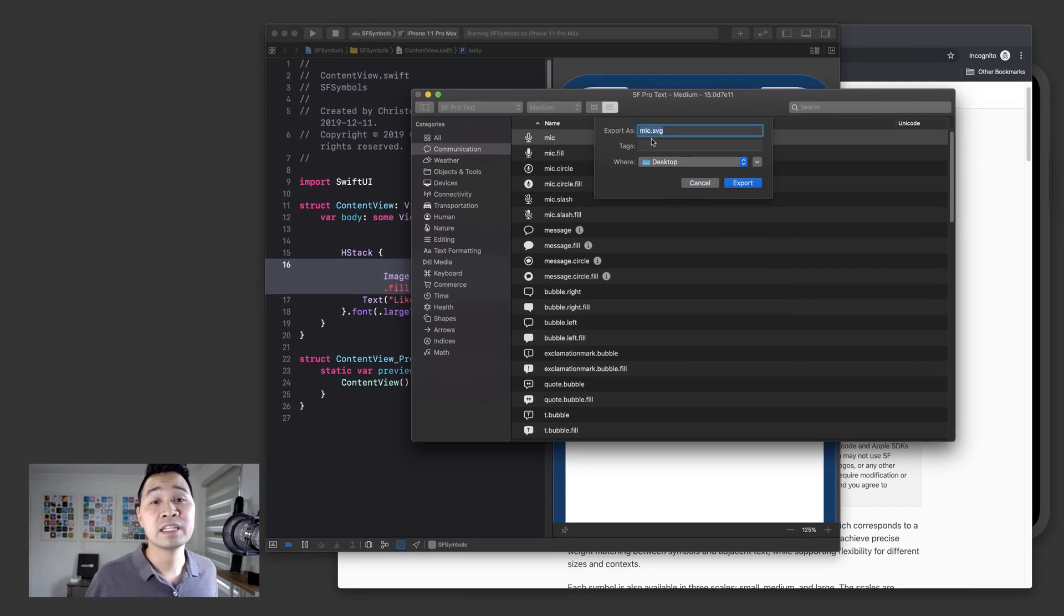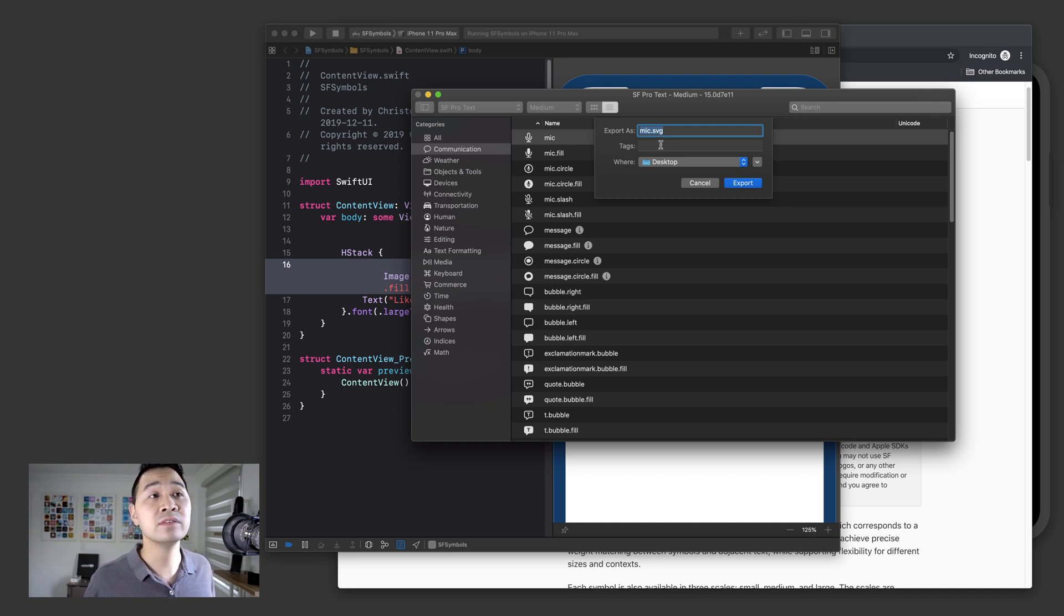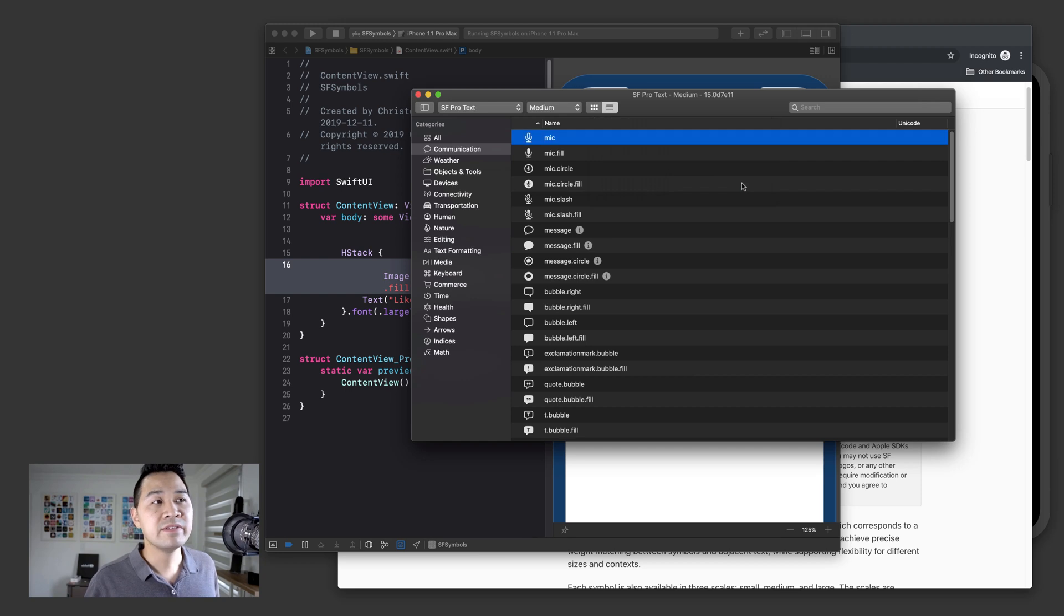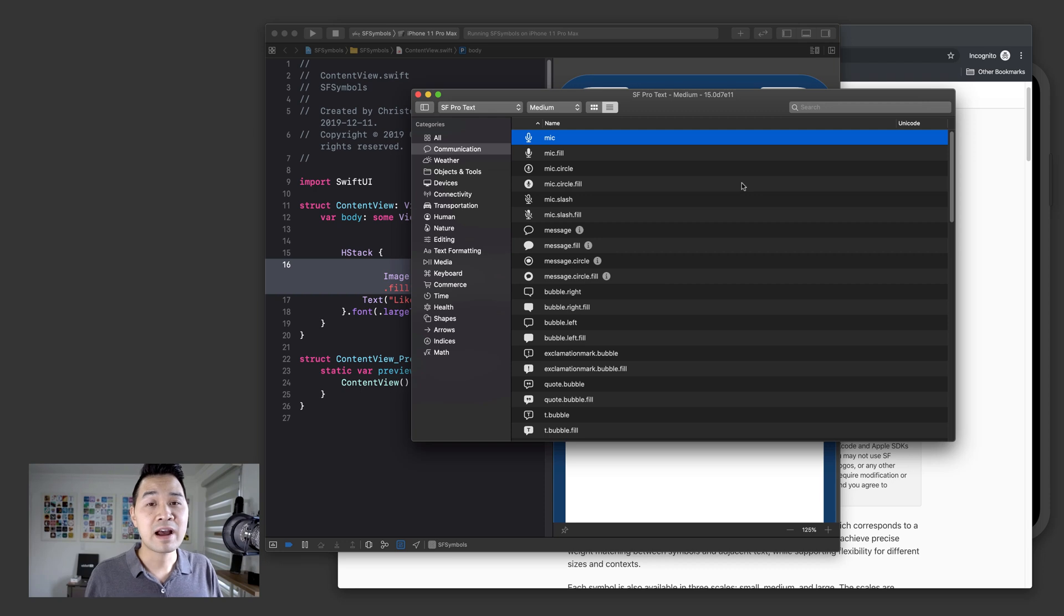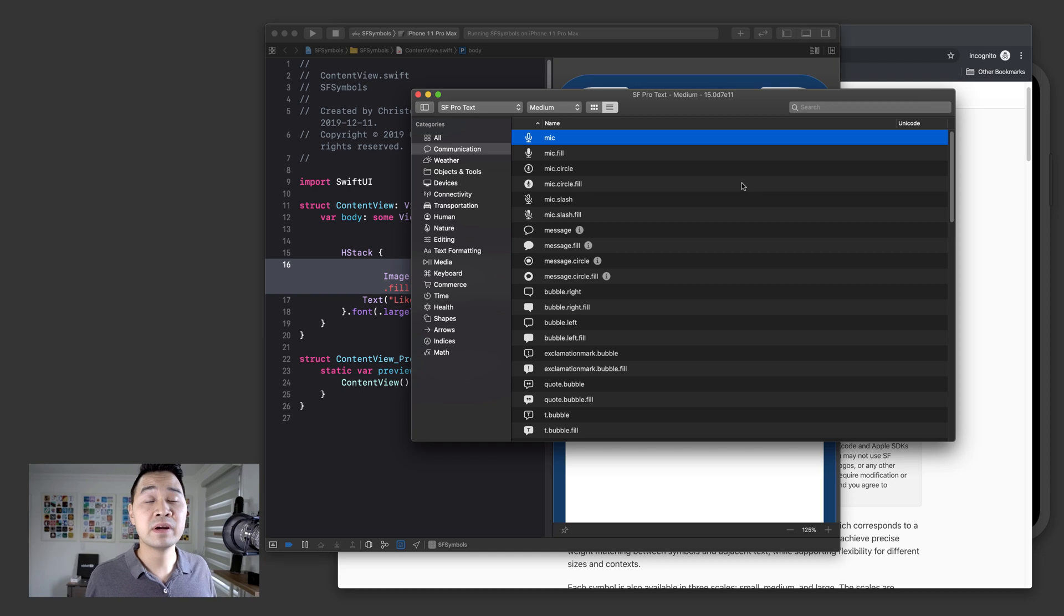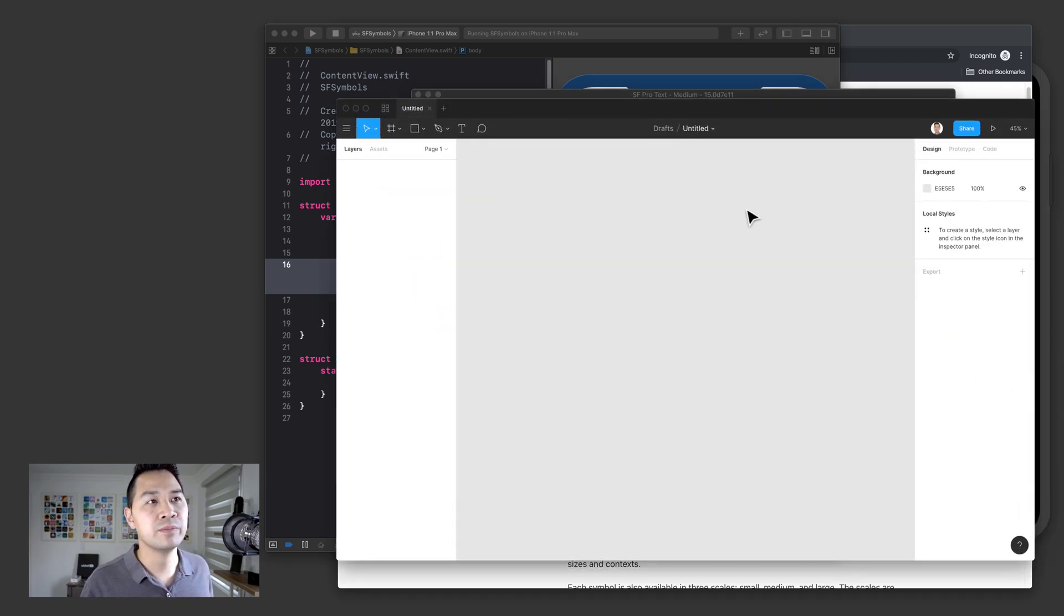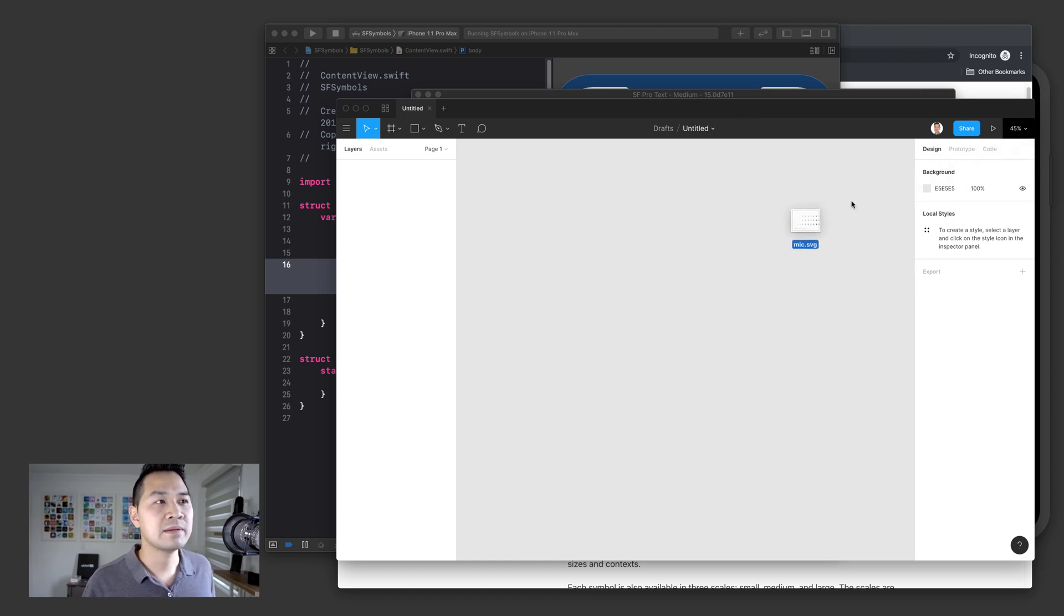So when you do that, it's going to produce an SVG file for you, which is a standard vector based graphics file. Then you can save it somewhere and you can import that into your favorite vector based graphics software such as Adobe Illustrator or Sketch or what I like to use Figma because it's free to use and get started with.